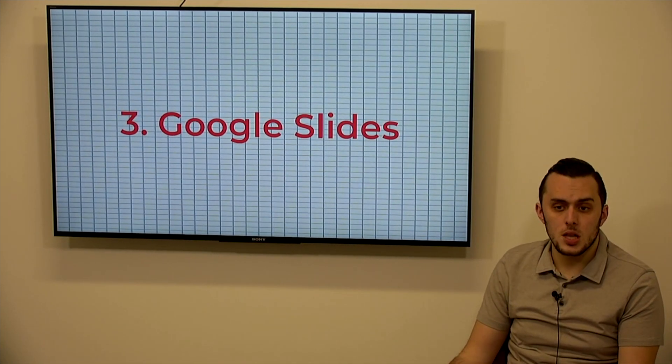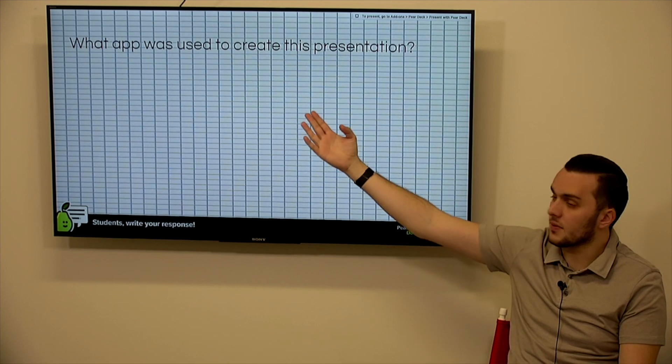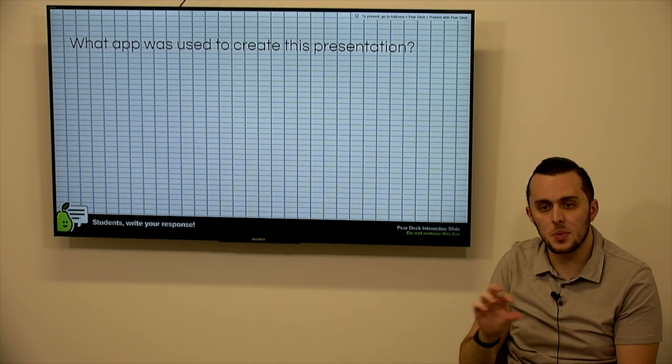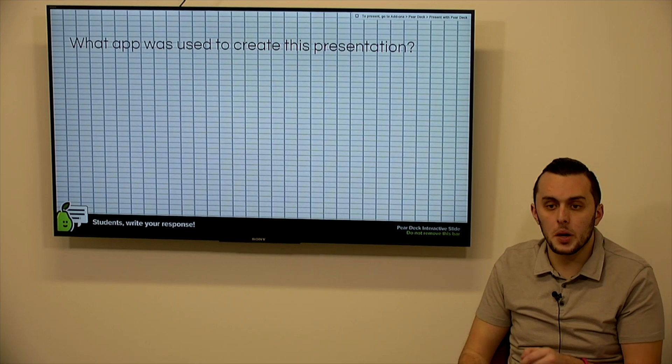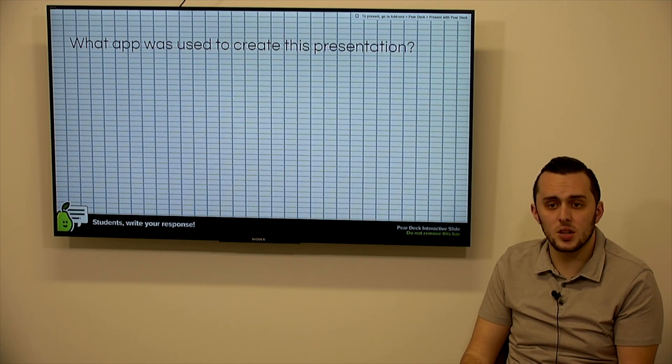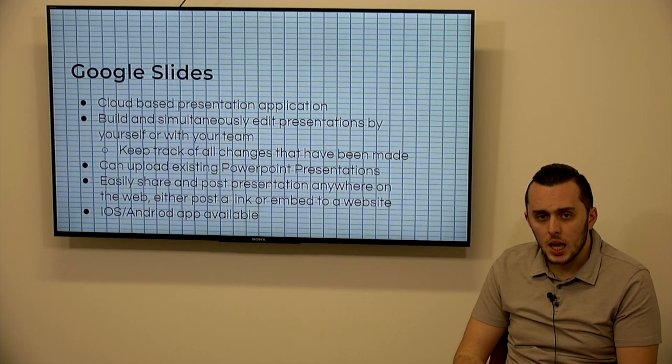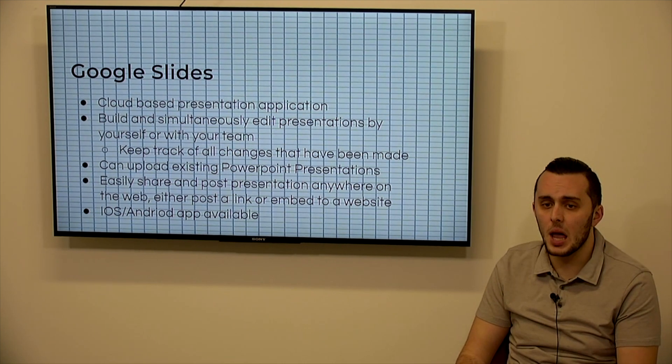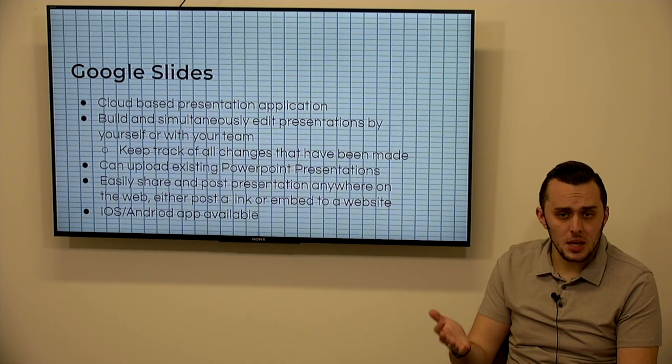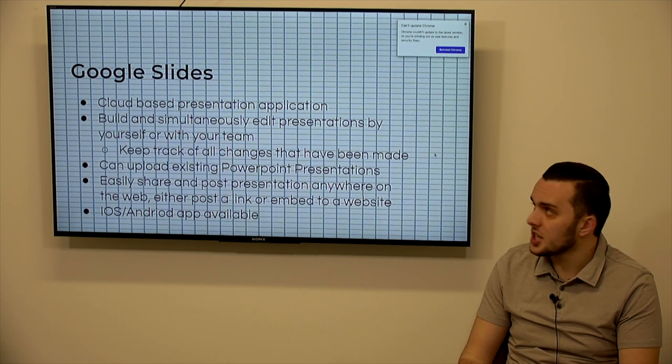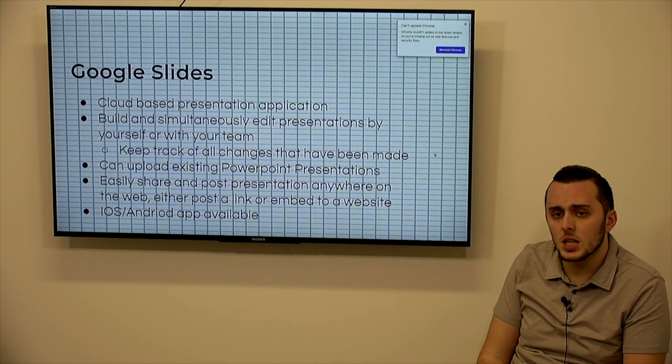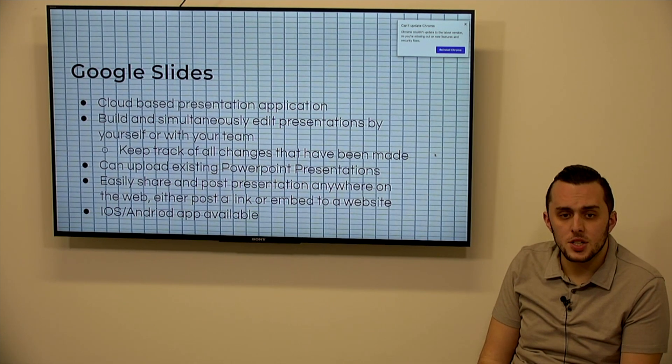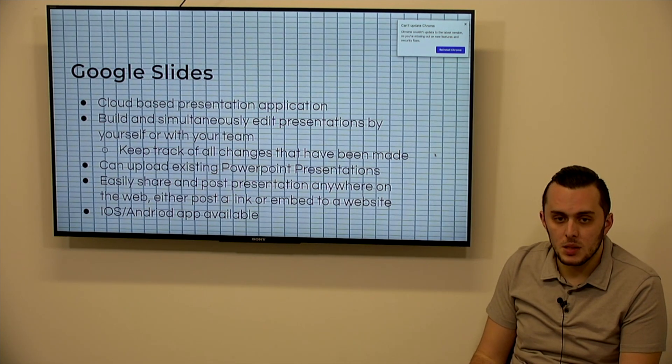So next is Google Slides. Google Slides is how this presentation was made and if you were using the Pear Deck and everyone was interactive, the question was what app was used to create this presentation? So everyone would have a little text box on their screen and they'd type in their answer and they would start populating up on the screen here. Just again, a quick way to check in, make sure people are paying attention to what you're talking about, and see if anybody really doesn't have the correct answer that might need extra help afterwards. So Google Slides, cloud-based presentation application, there's a great app for Google Slides that you can use on an iPad or even on your phone. You can build and simultaneously edit presentations by yourself with your team, easy to collaborate. You can keep track of changes that have been made. You can upload existing PowerPoint presentations to Google Drive and Google Slides, which is pretty cool. And you can easily share and post a presentation anywhere on the web by posting a link, embedding it to a website. And again, iOS and Android app are available.